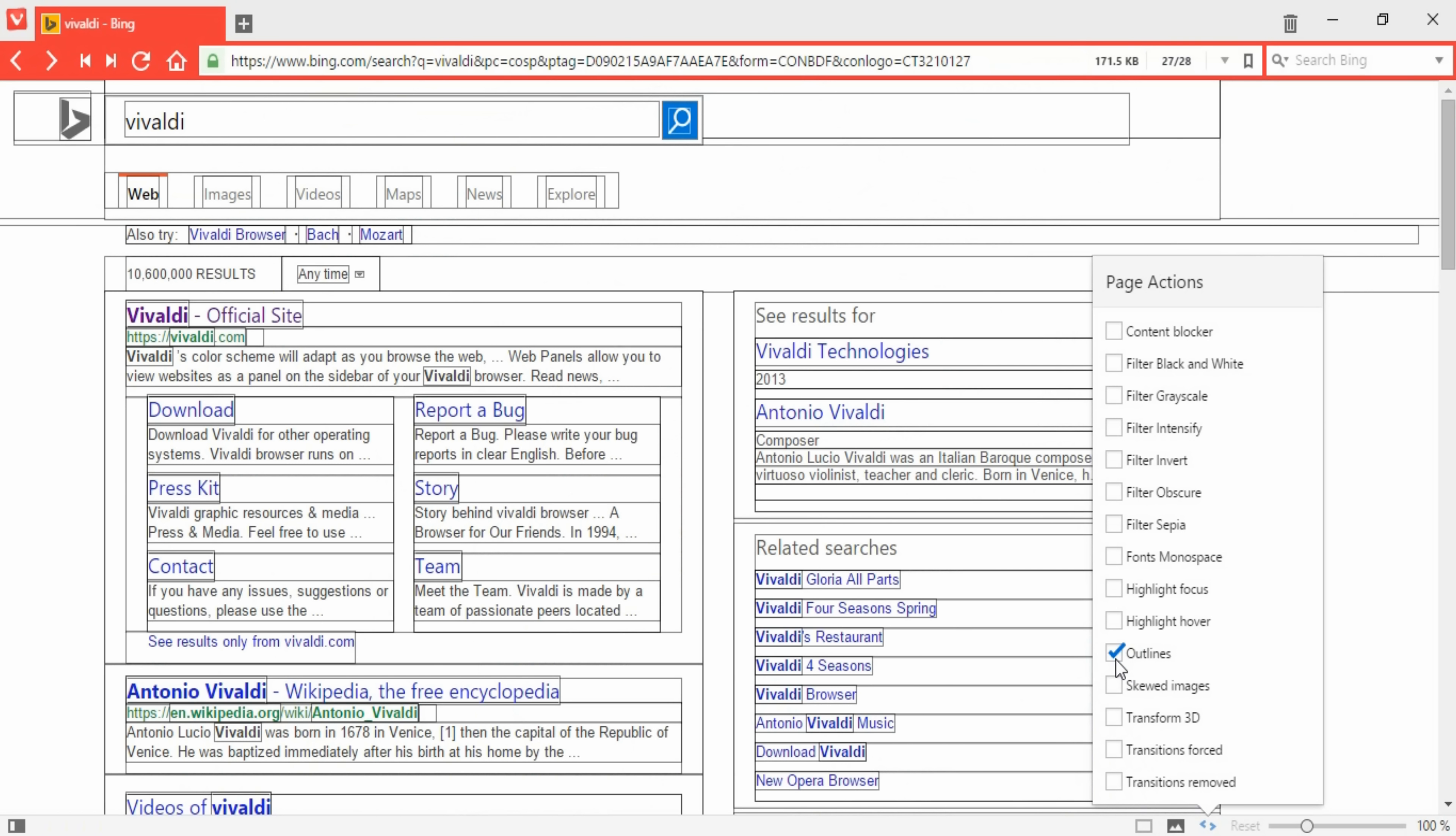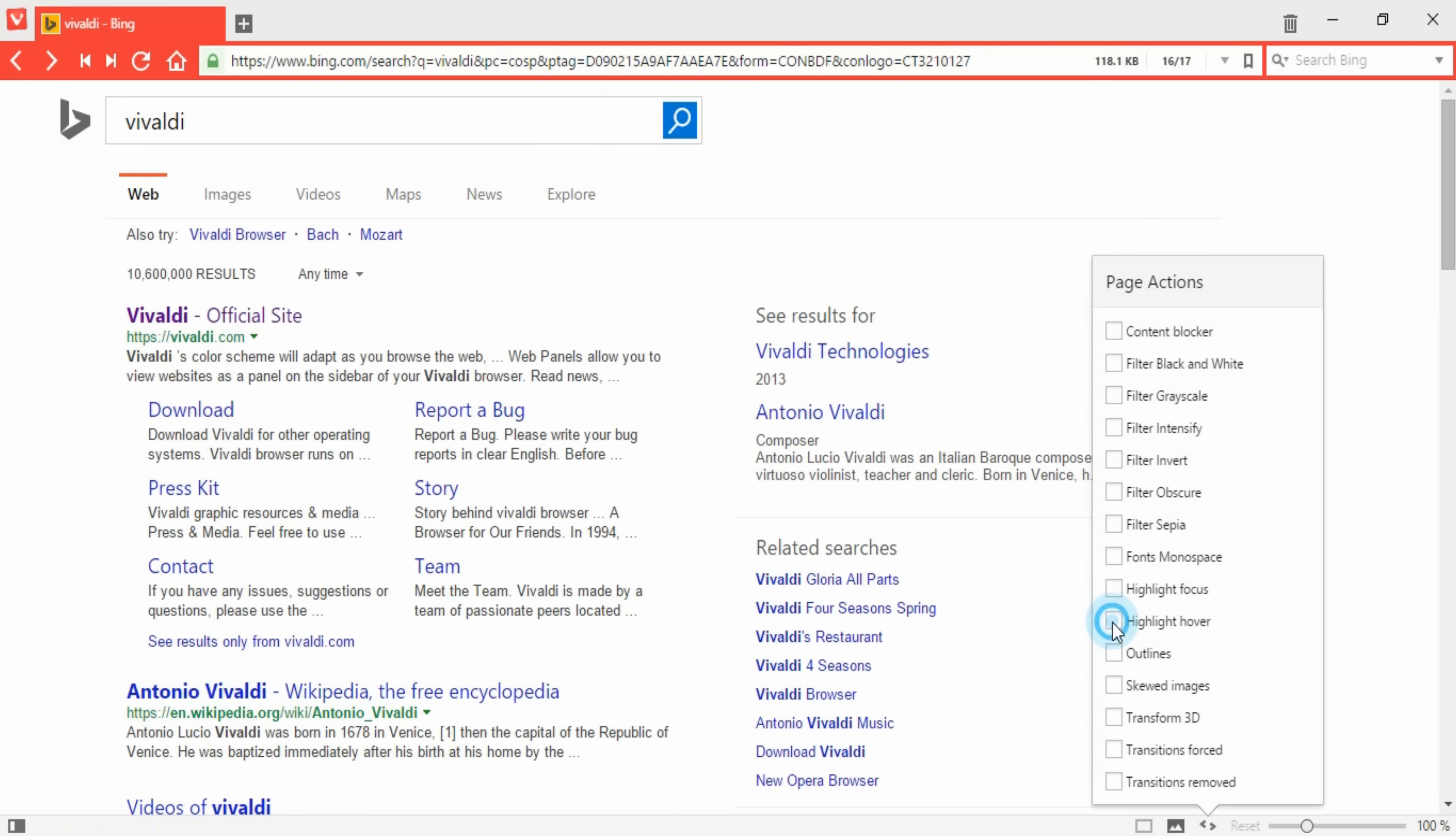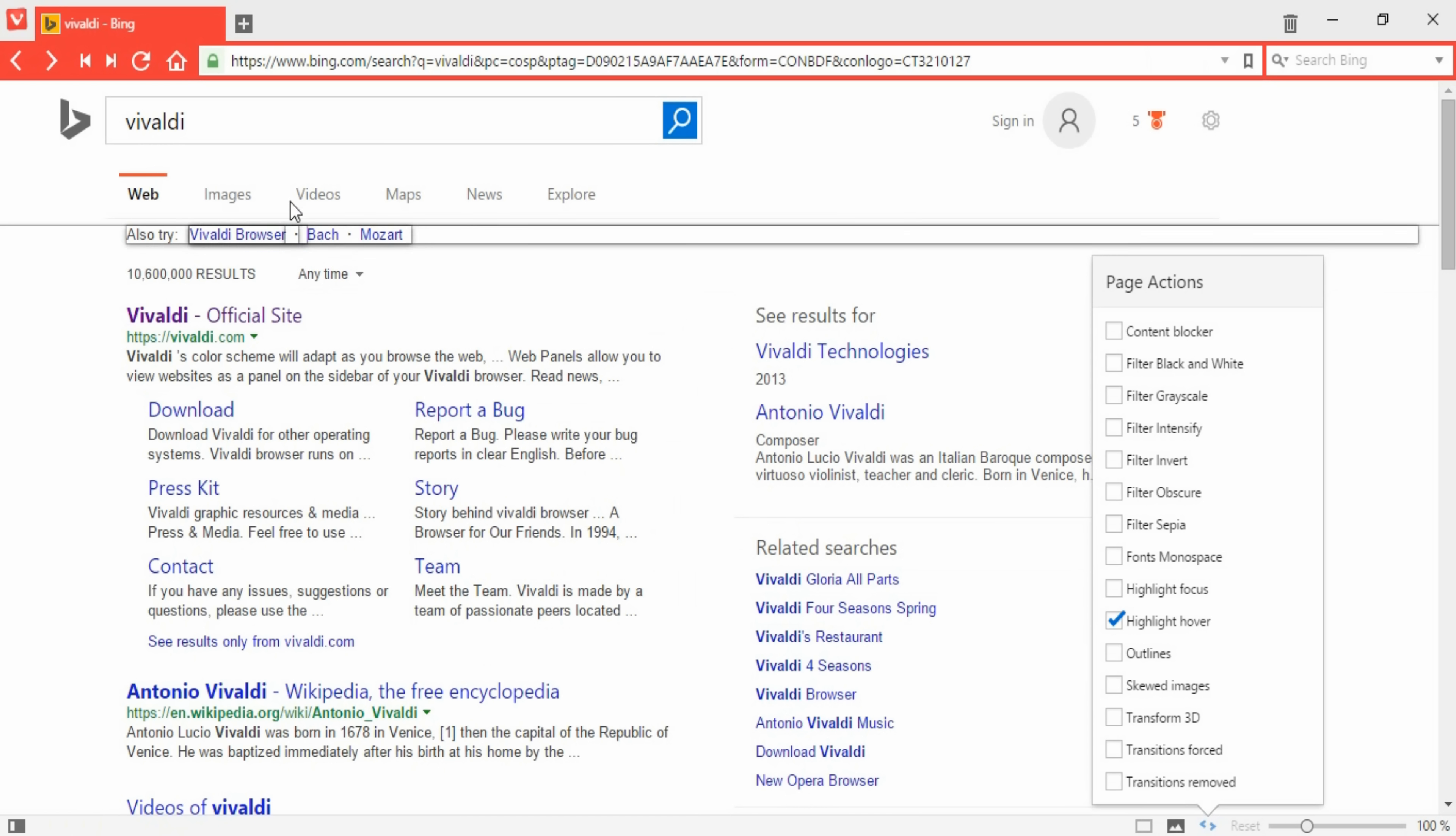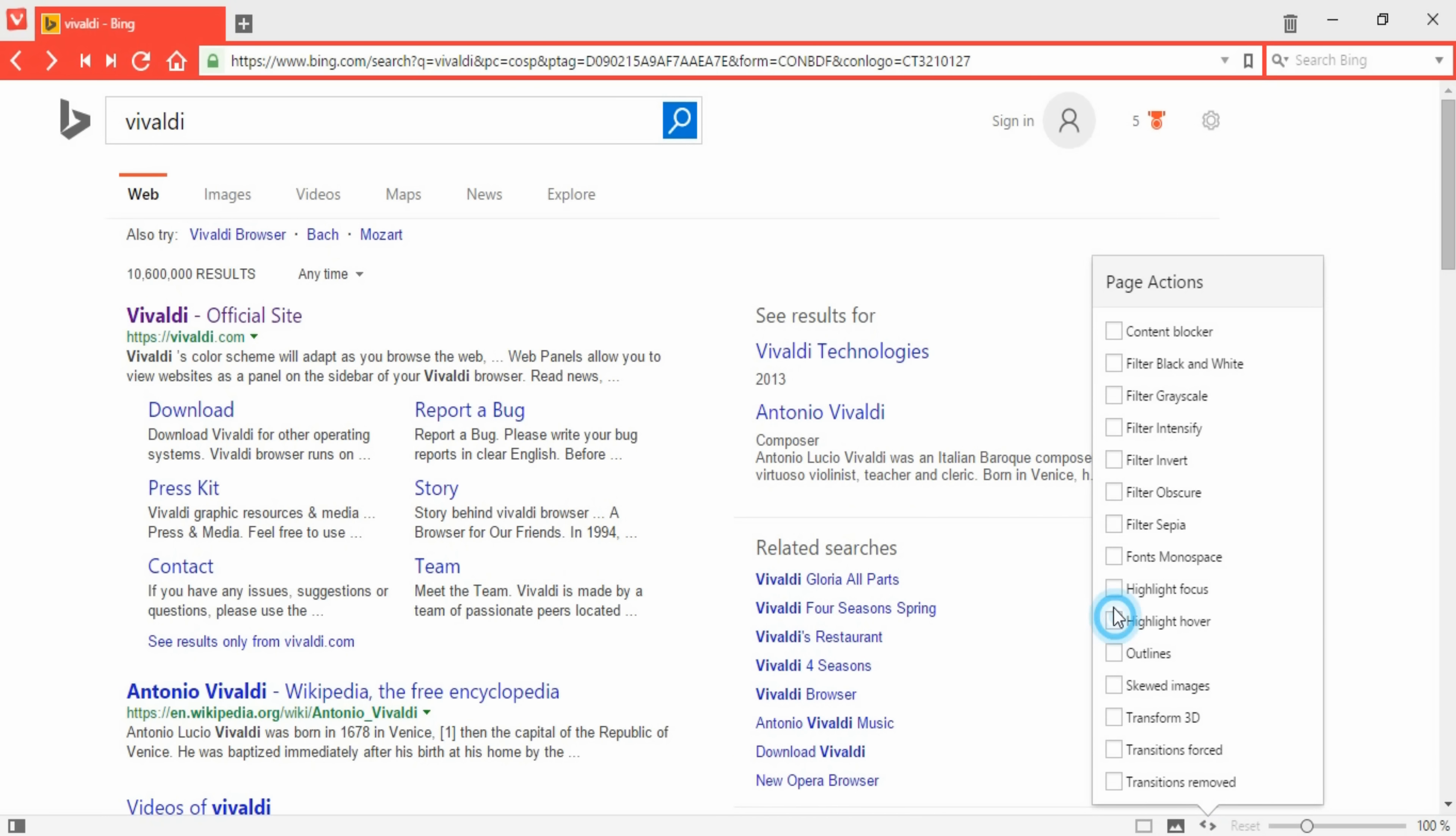Like I said before, the extra features is what really set this browser apart from the others. Personally, one of my favorite features is the page actions, where you can change how everything appears, which leads to further customized user experience.